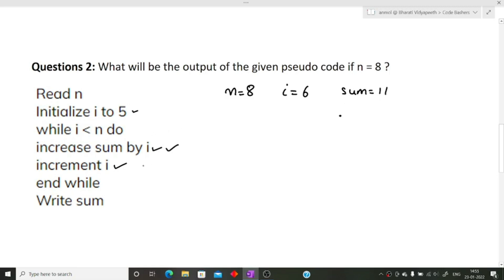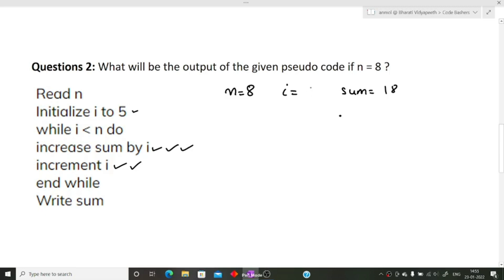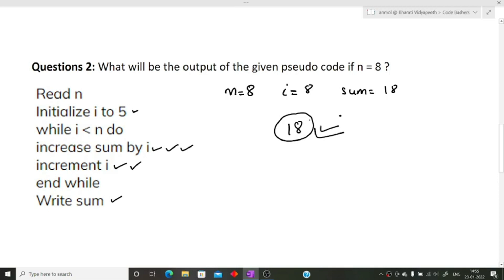We increment i again to 7. We check: 7 is less than 8, so we go inside the loop again. Sum equals 11 plus 7, which is 18. After this statement, i is incremented to 8. We check the while condition: 8 is not less than 8, so the while loop breaks. We move out of the loop and execute the next statement, which is write sum — so we return the value of sum, which is 18.